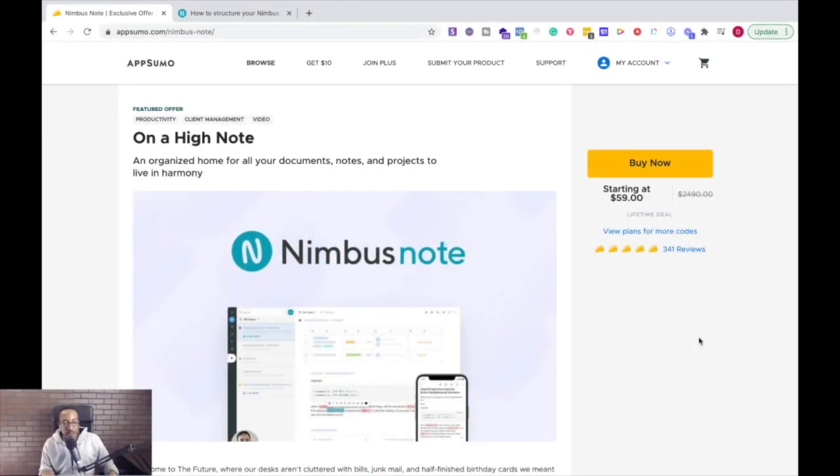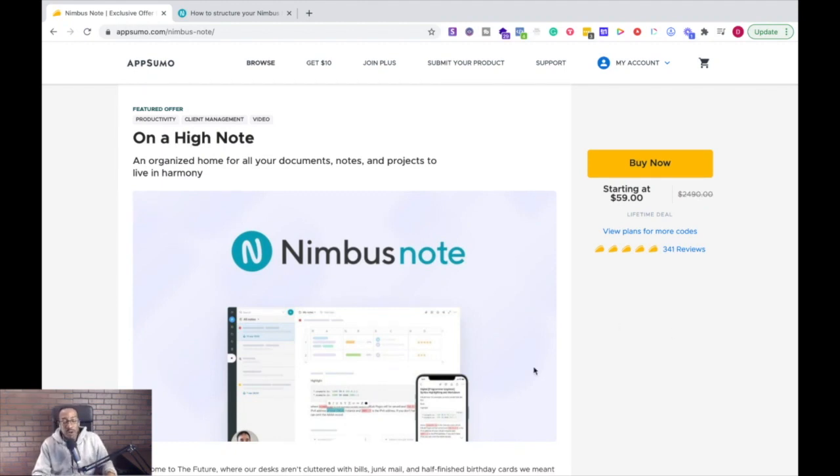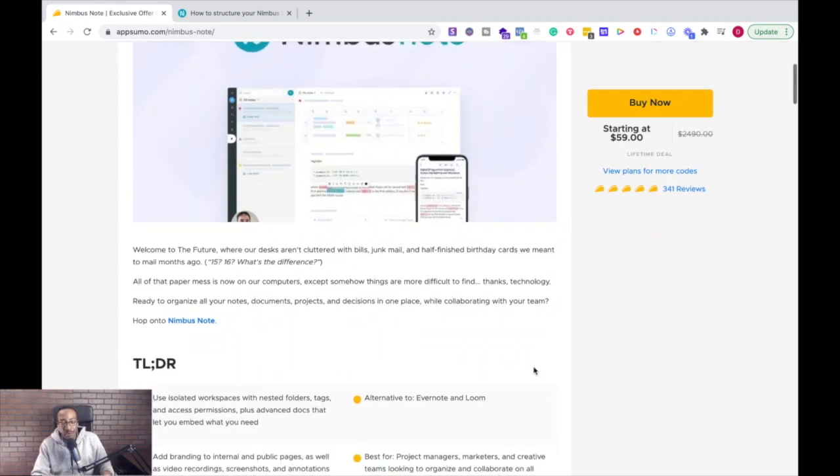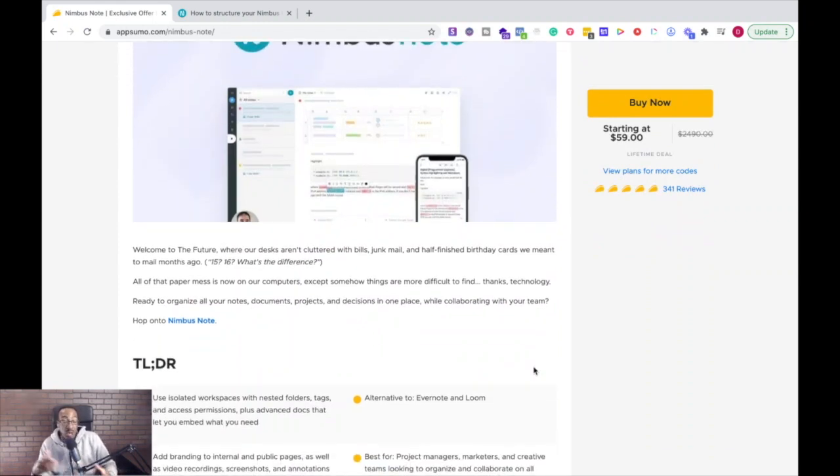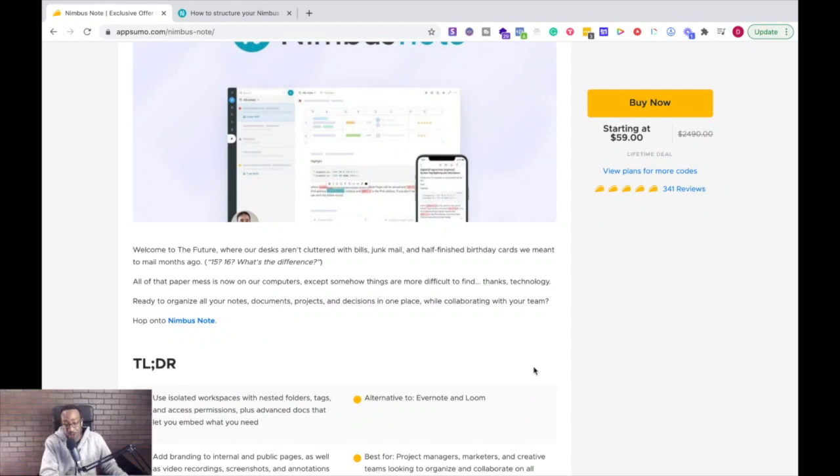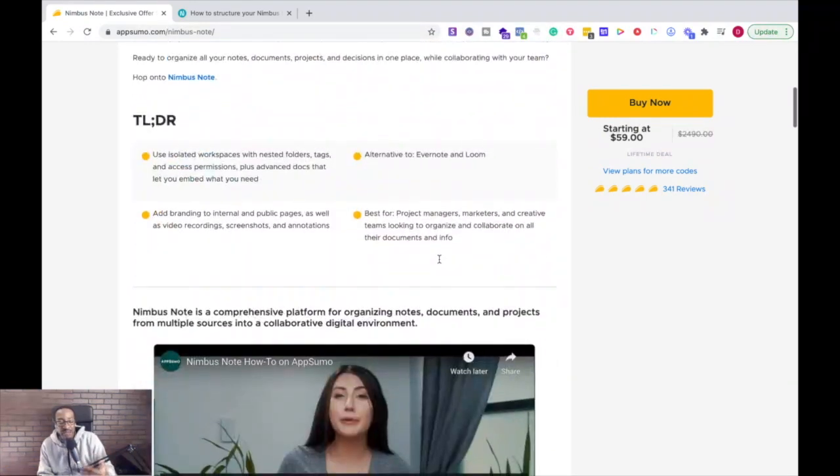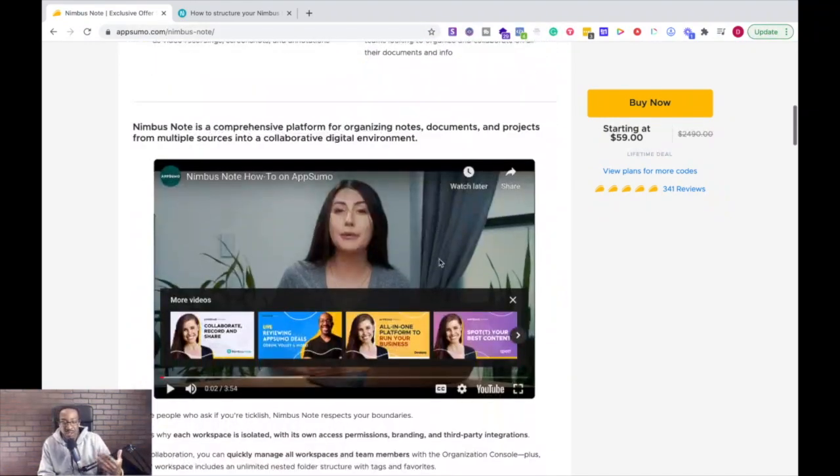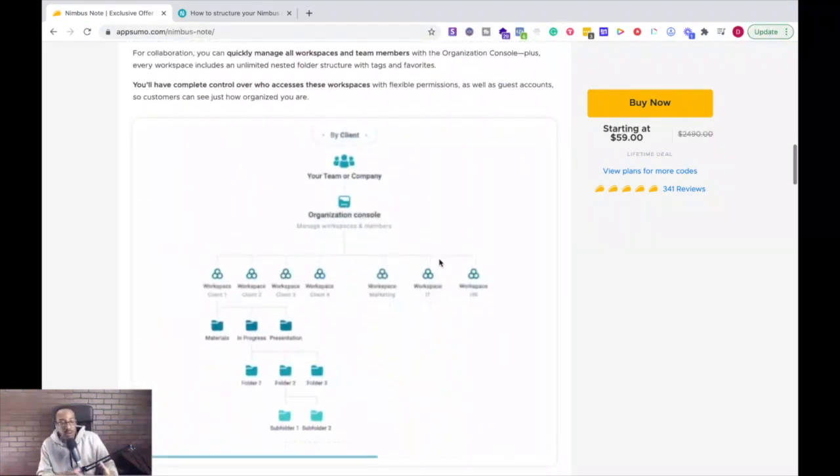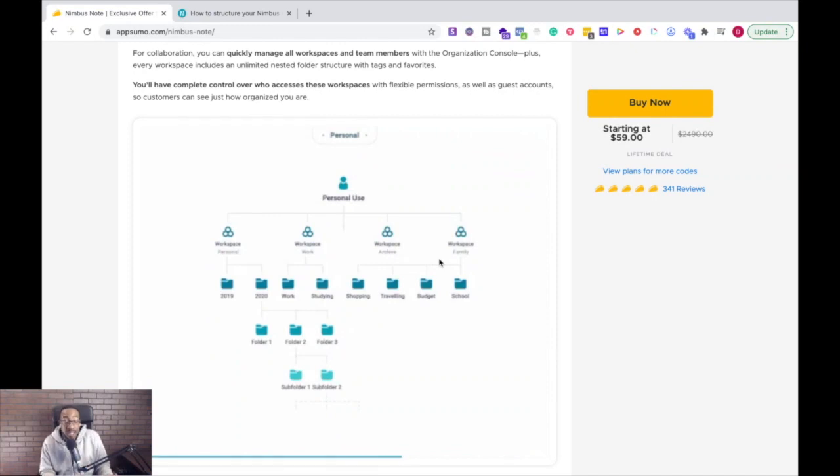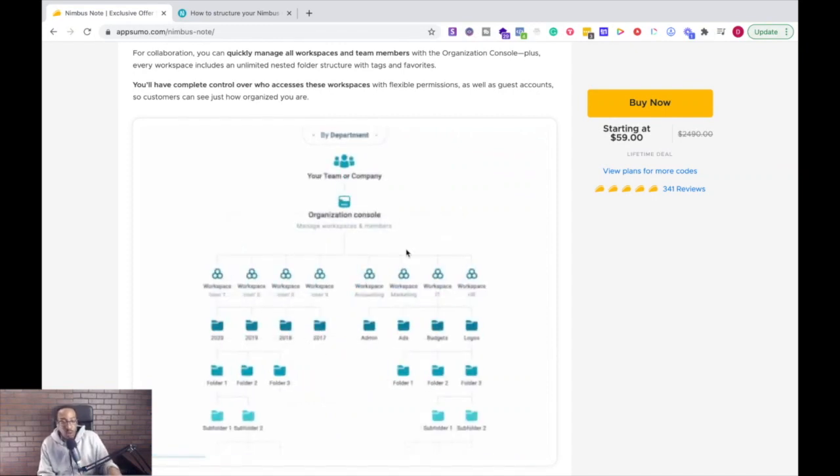All right, as always, make sure you go to appsumo.com/nimbus-note to get this deal before it's gone. Now what's so impressive about this platform is it's combining different platforms that you know and love such as Evernote and Loom and it does all of those things for you all on one platform. You get to have communication with your team. You can gather all those different documents in different areas for your business and life.